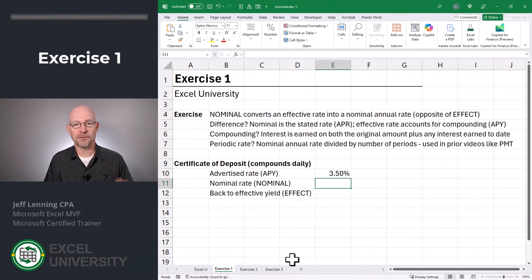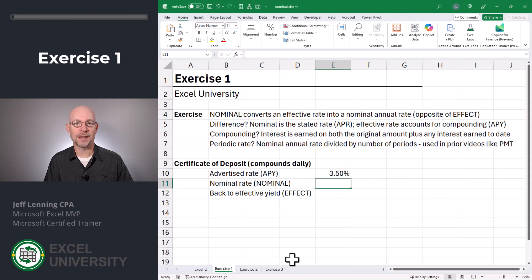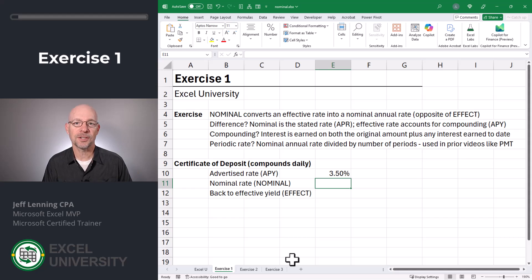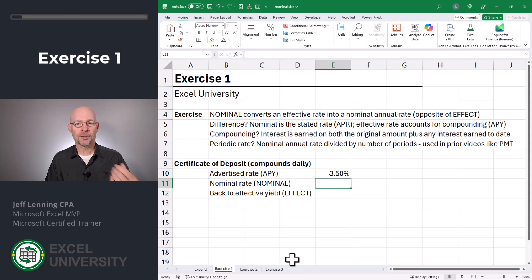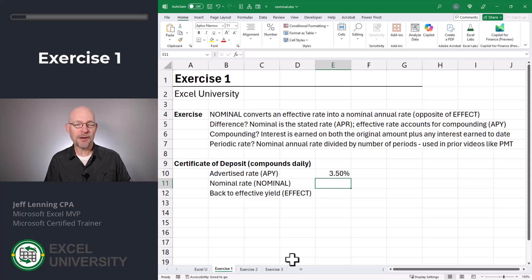The nominal function converts an effective rate into a nominal rate. This is basically the opposite of the effect function that we discussed in a prior video. What's the difference between these two rates? The nominal rate is the stated rate, the annual percentage rate. The effective rate simply accounts for compounding. This is often expressed as an APY, annual percentage yield.